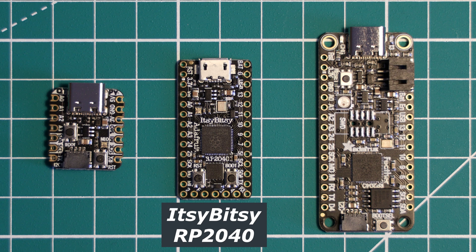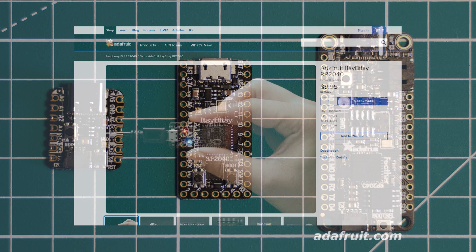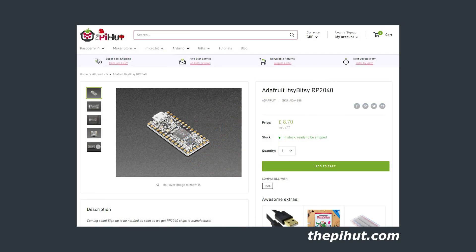So let's look at how the Itsy Bitsy RP2040 sits in this lineup. In terms of price, the Itsy Bitsy costs £9.95 from Adafruit themselves, or for UK viewers, it has been sold at the Pie Hut for £8.70.